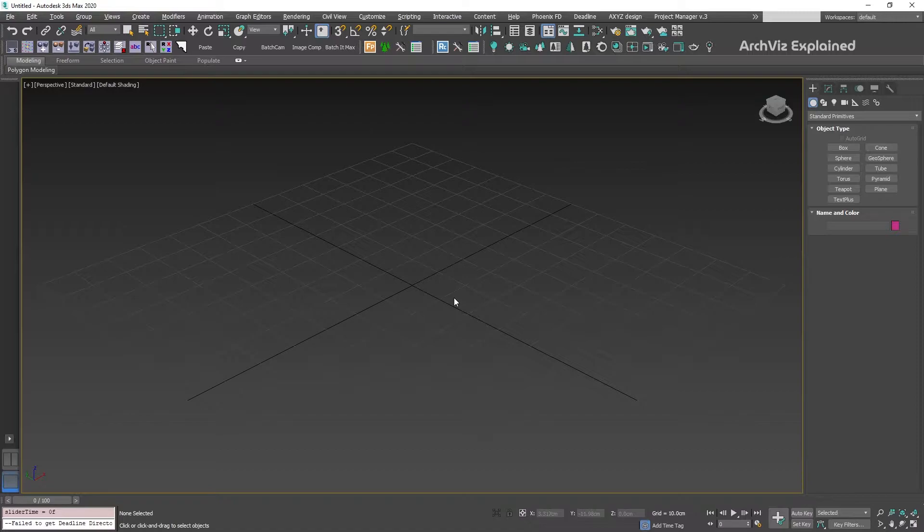The Workspace Manager can help us to save different interfaces and quickly switch between them. We can include a combination of toolbars, menus, hotkeys, or even viewport layouts.